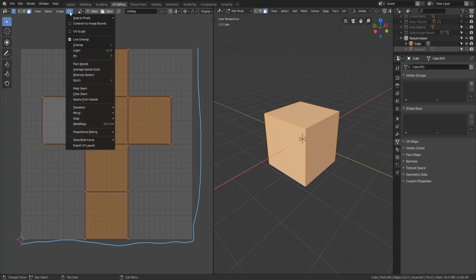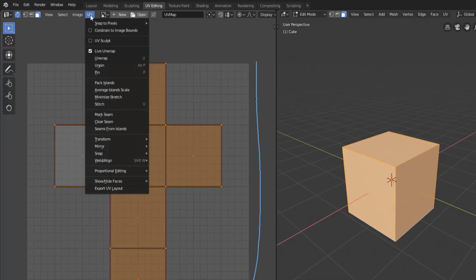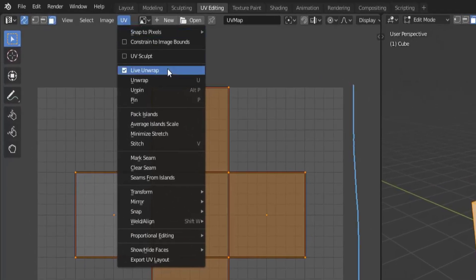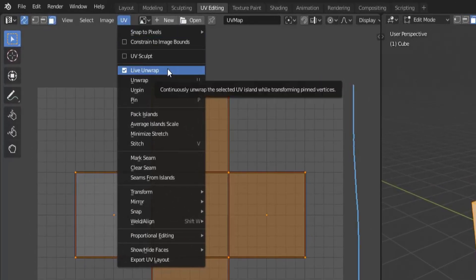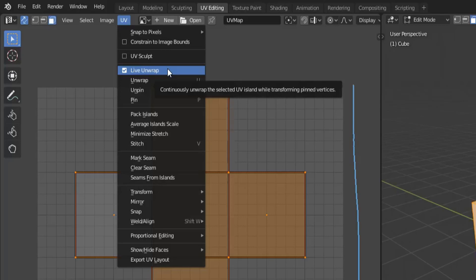Now this option is actually not working as of this video but I'll explain what it's supposed to do so that when the real version of Blender drops it's an option that you can use. So right now there is an option called live unwrap and what this will do is it will continuously unwrap your selected UV island while moving vertices around.